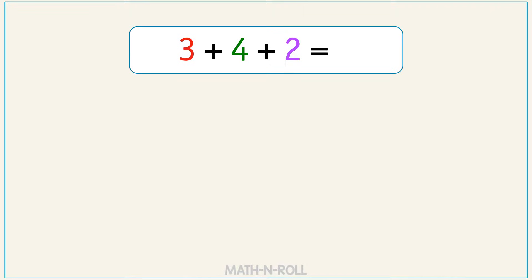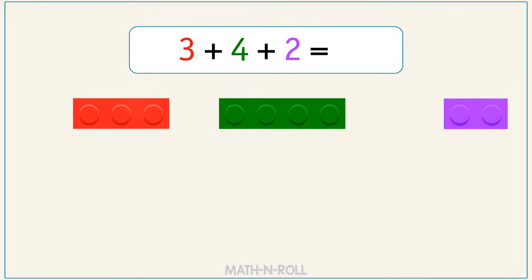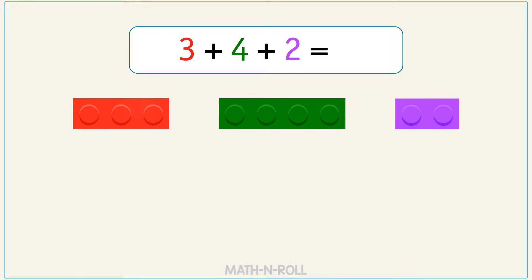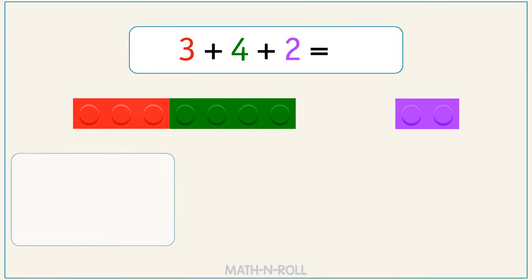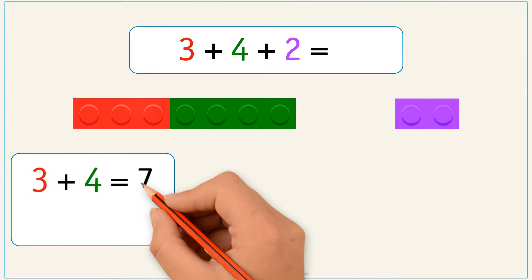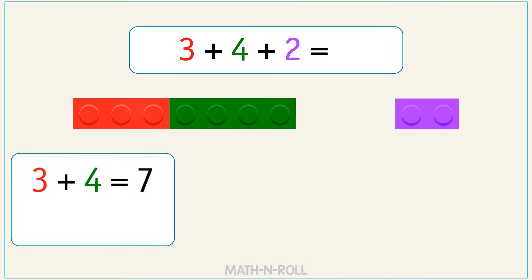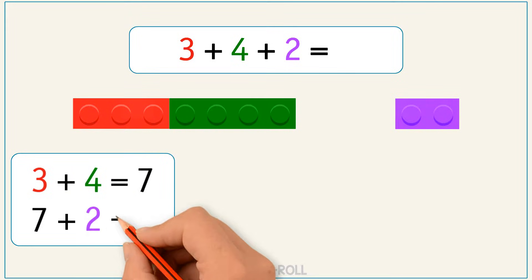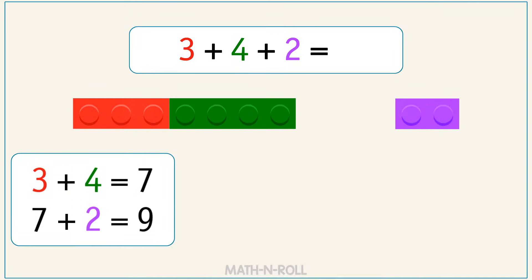3 plus 4 plus 2. Take a look at the model. First, let's add 3 plus 4. We get 7. Add 2. 7 plus 2 equals 9. We can change the order of the two addends that we add first.